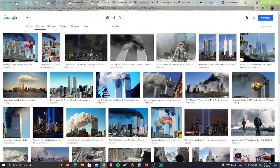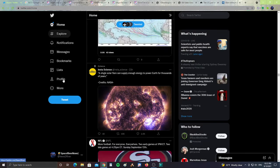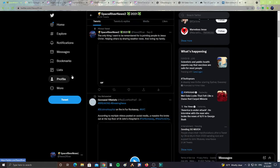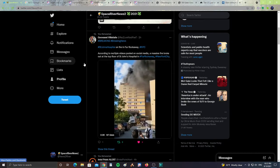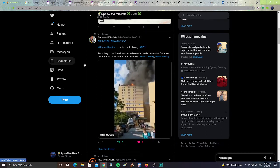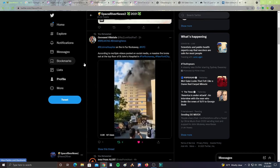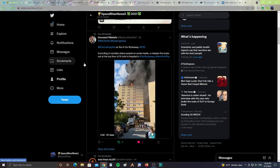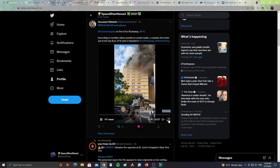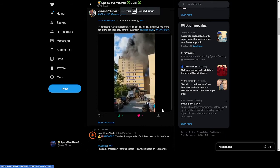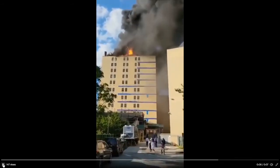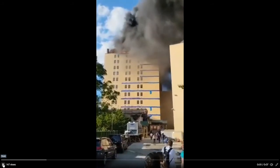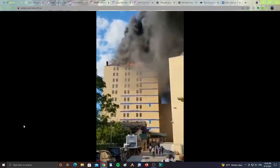And let's go to the news stories. All right, next, let's go to my profile on Twitter. We just had some breaking news in New York City. A fire on Rockaway. According to multiple videos posted on social media, a massive fire broke out in the top floor of St. John's Hospital in Far Rockaway in New York City. Let's take a look at this video. It's the eighth floor, the telemetric floor. Oh my God. That's the telemetric floor. It's the eighth floor, the telemetric floor.